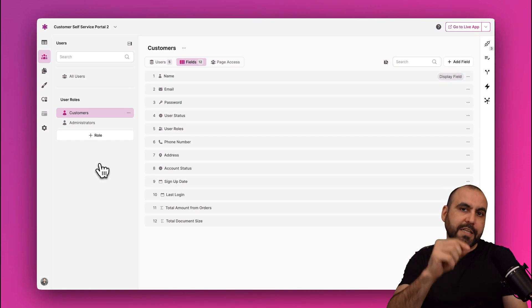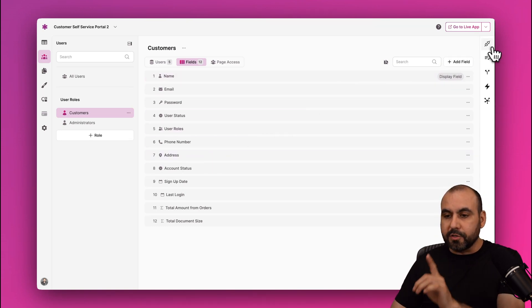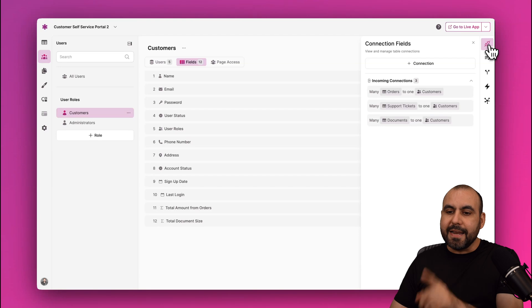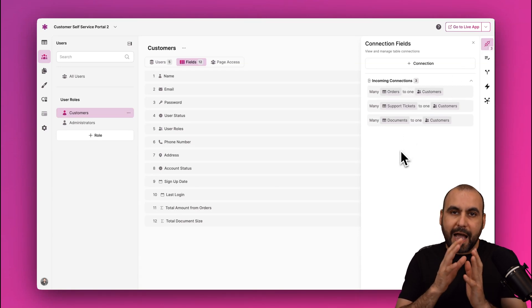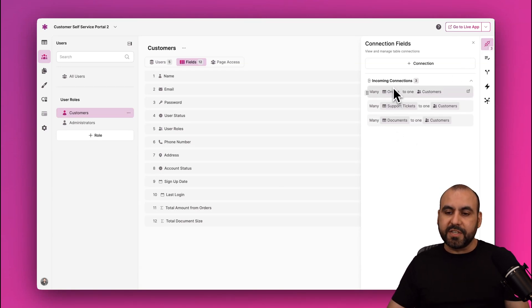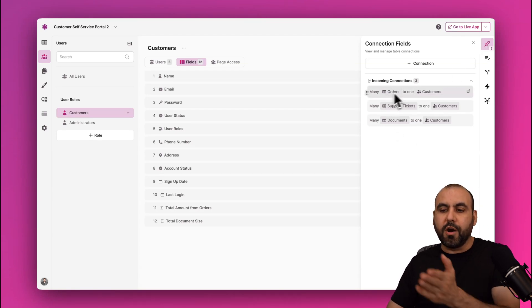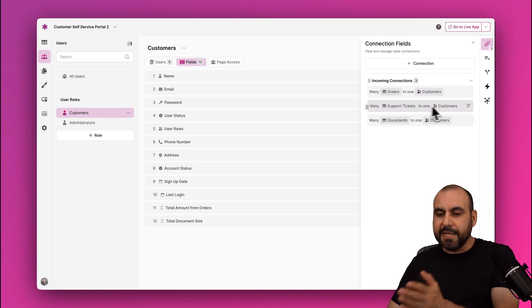Now on the right there's a really important feature, which is Connection Fields. You can set how they will be connected. So in this case, for example, orders are connected to customers, support tickets, and documents.